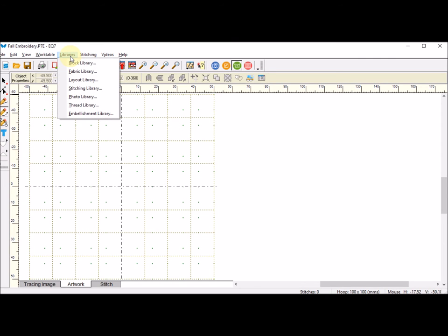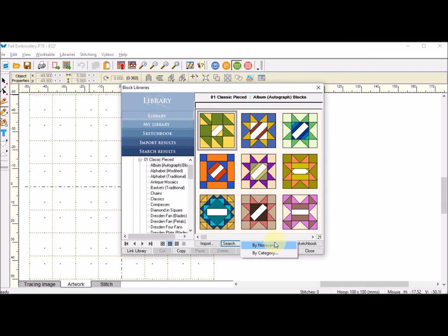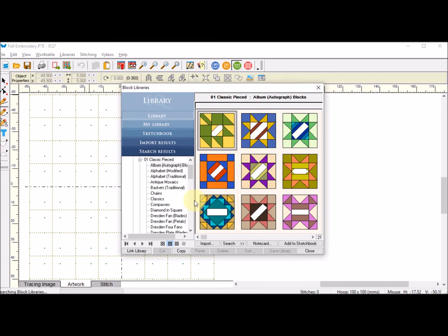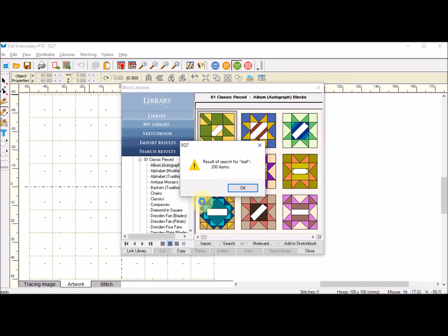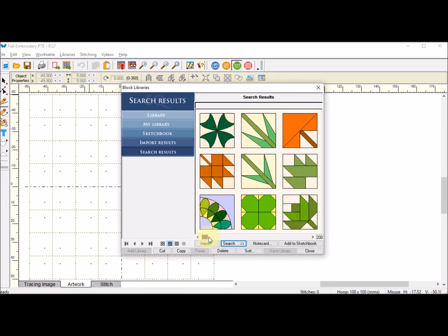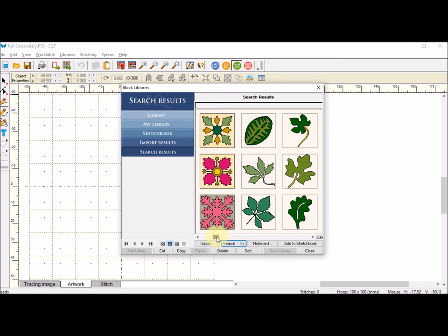I am going to find a leaf in the library that I can use for this block. I'm going to go to libraries, block library, I'm going to search by note card and I'm going to put in leaf.